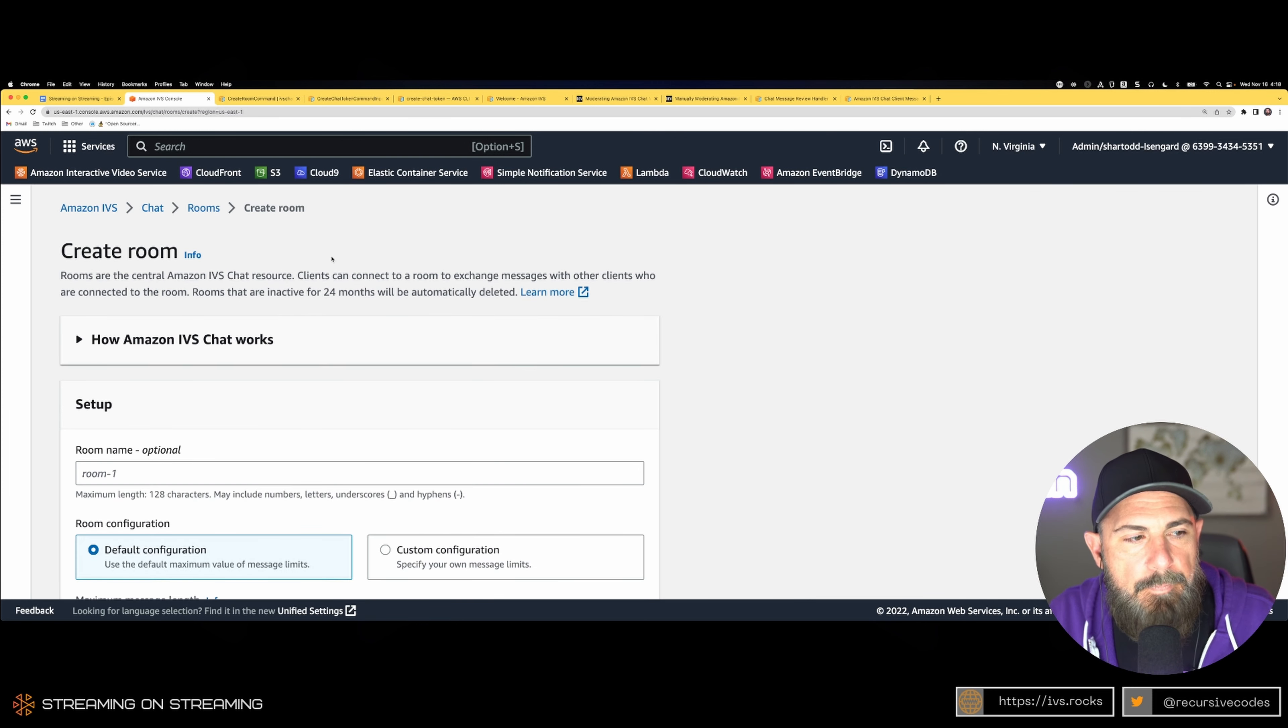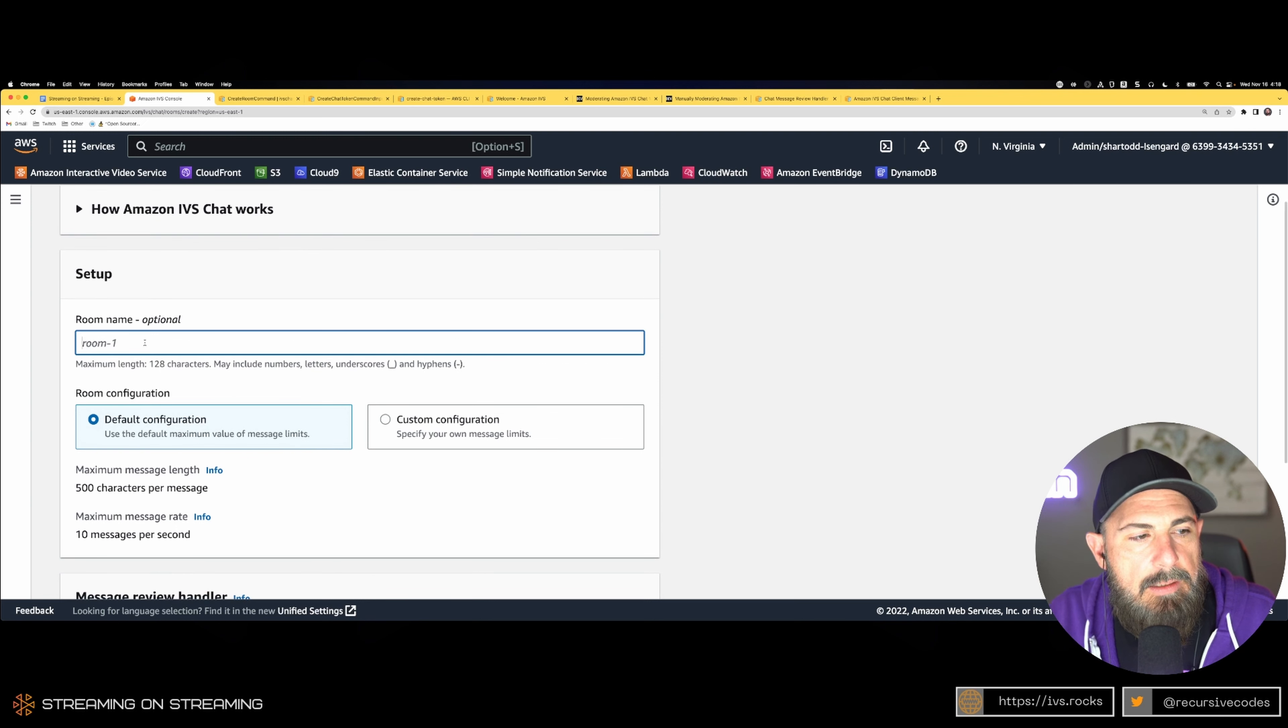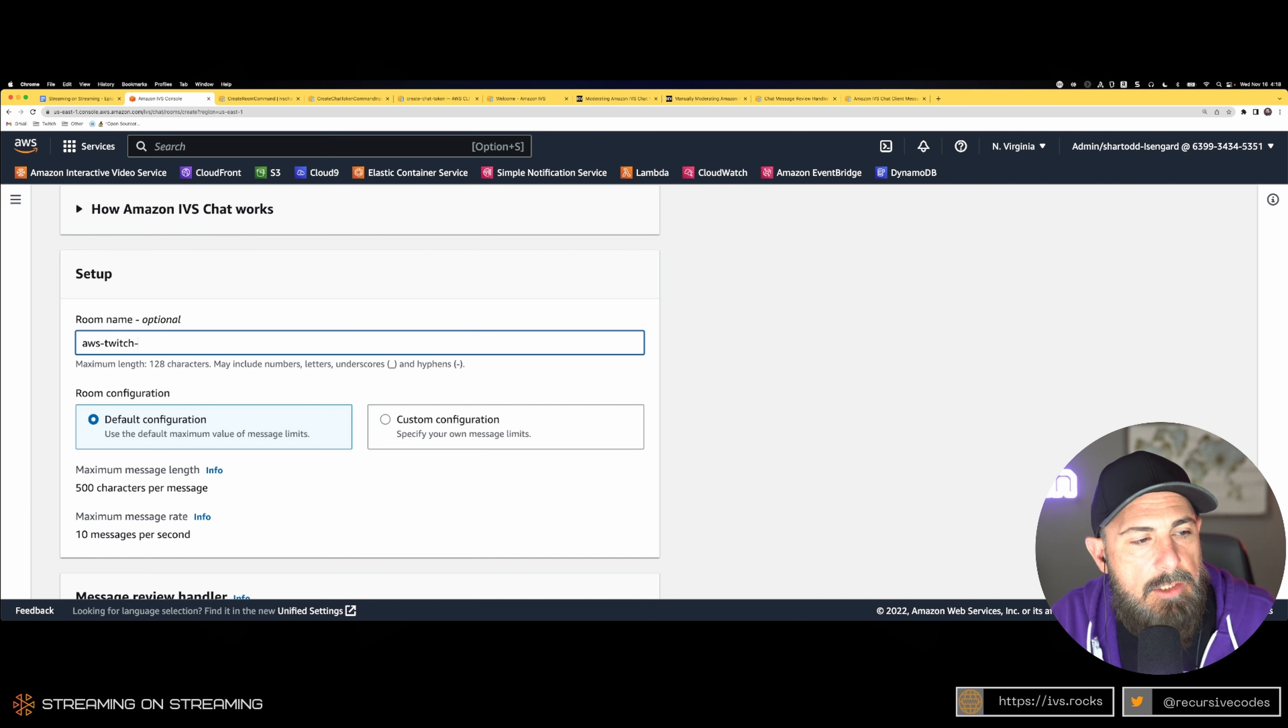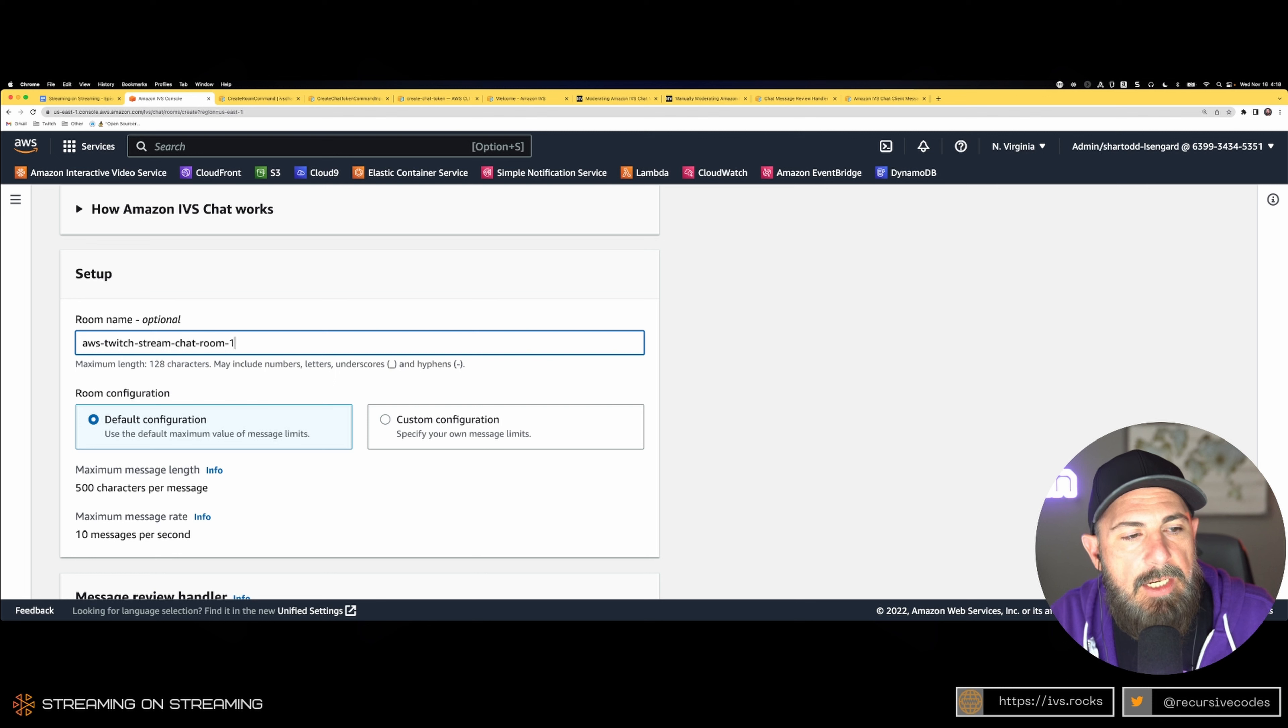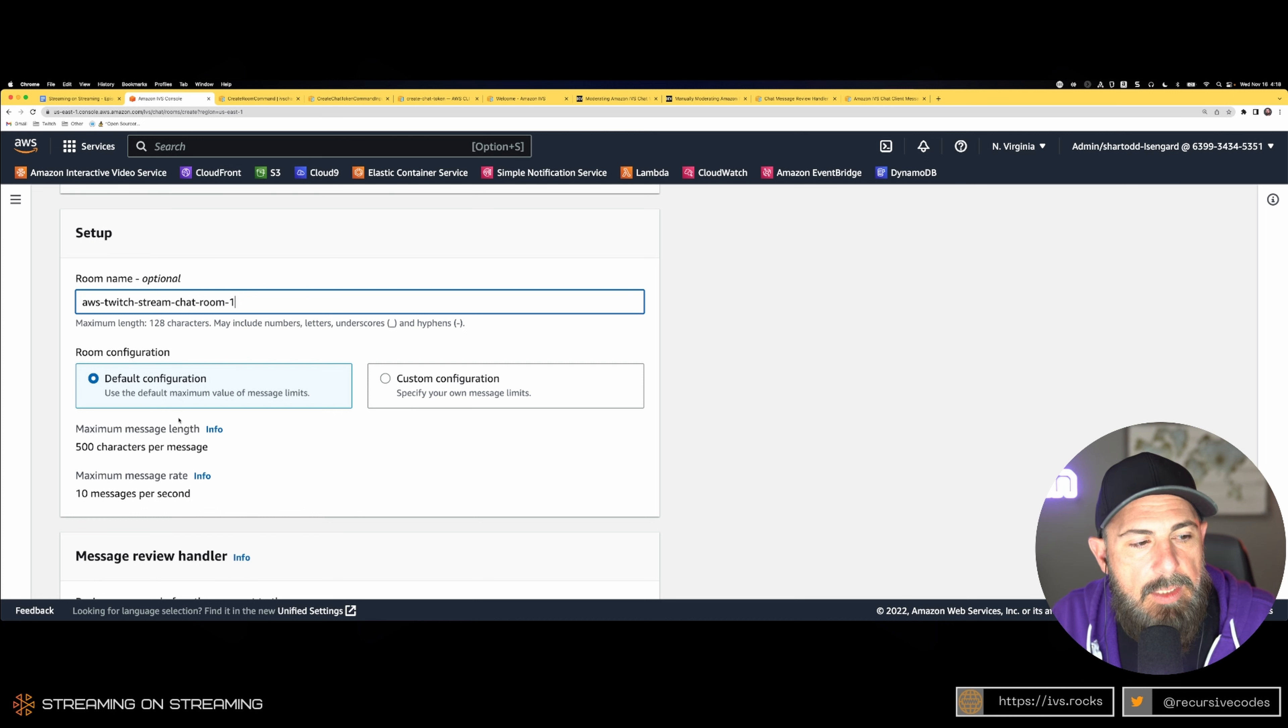Now we can click create room and go into the create room AWS Twitch stream chat room. So we give it a name and we have very simple options here. We have room configuration with a default and a custom option.